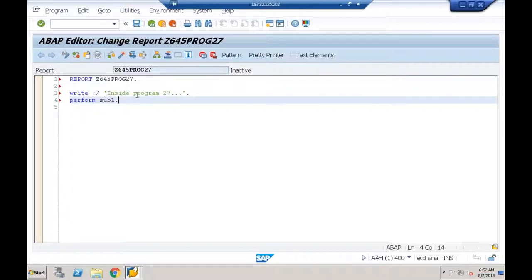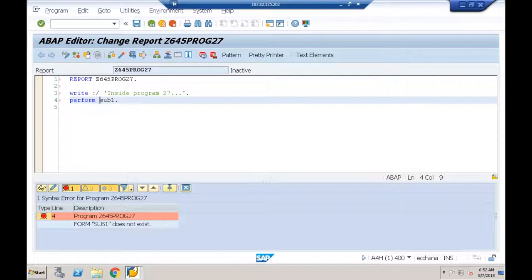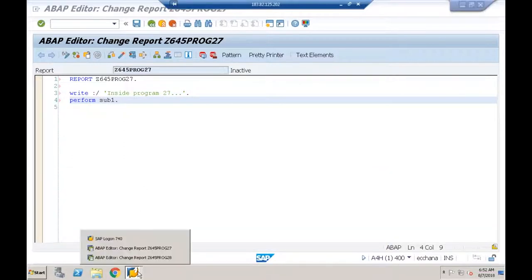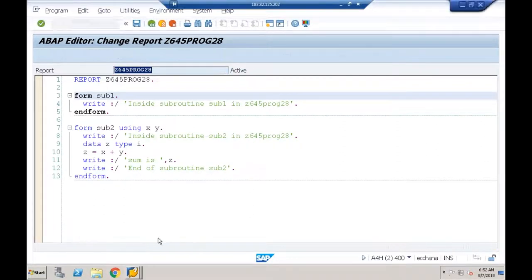We're calling subroutine SUB1 but not defining it. By default SAP checks for the subroutine within the same program. Since it's not defined here, I'll get an error. When I do a syntax check, I get: 'FORM SUB1 does not exist.' SUB1 is available inside another executable program — Z645 program 28.